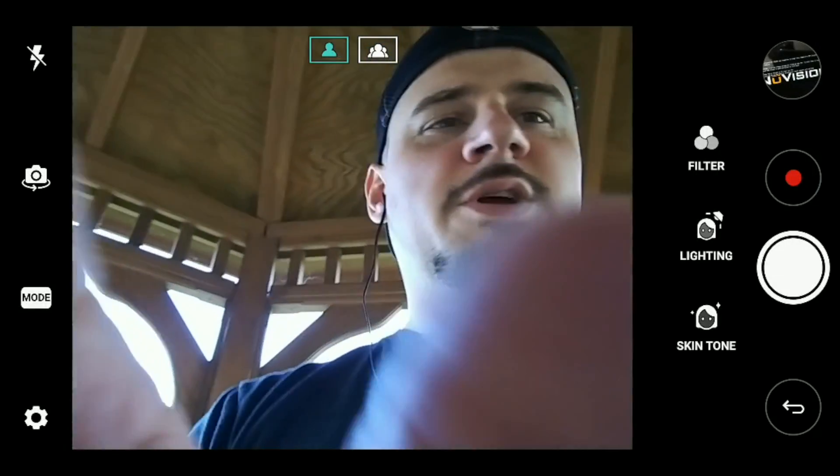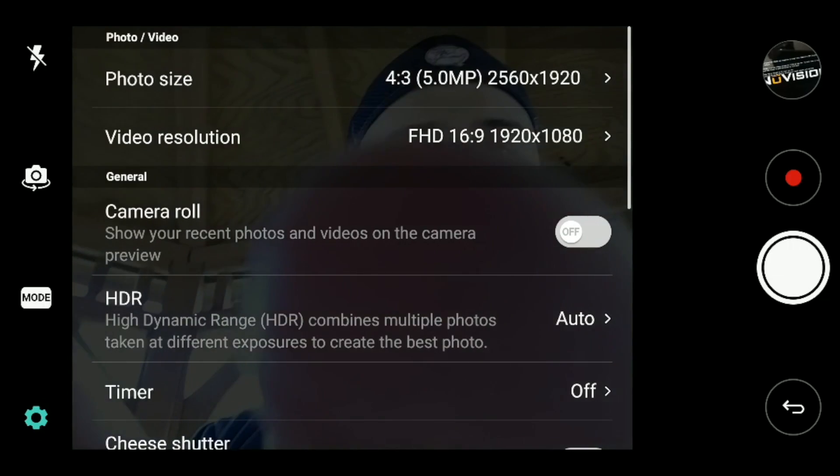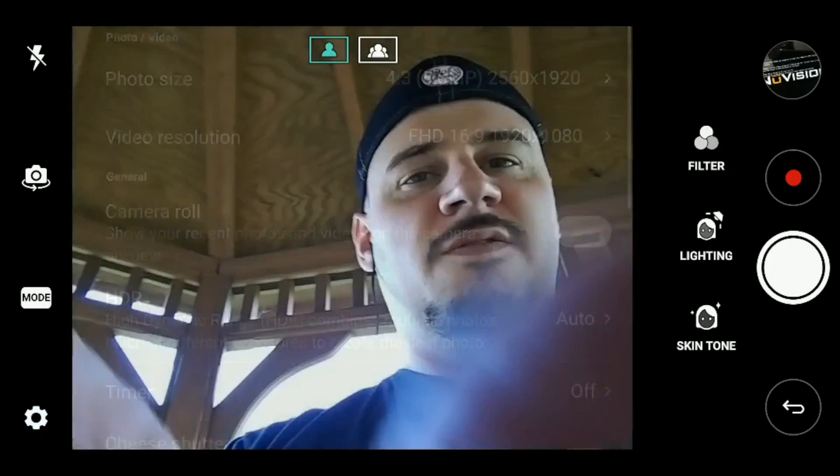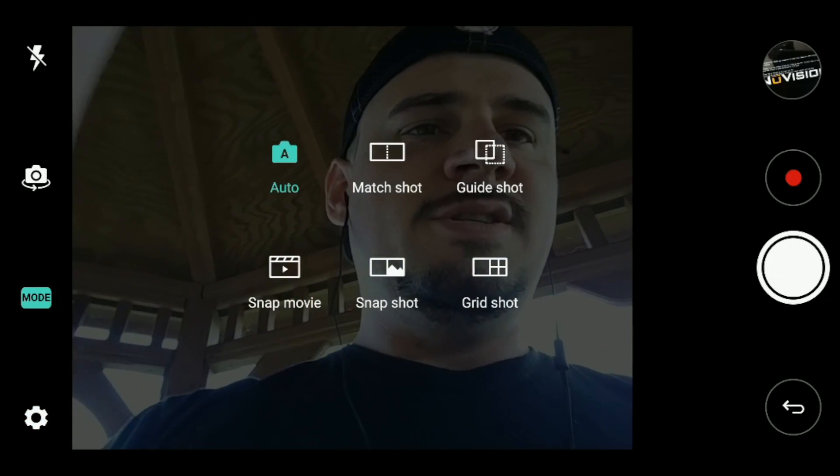Hey guys, I'm Rich from Neowen. Today we're going to take a look at the V30's camera features.